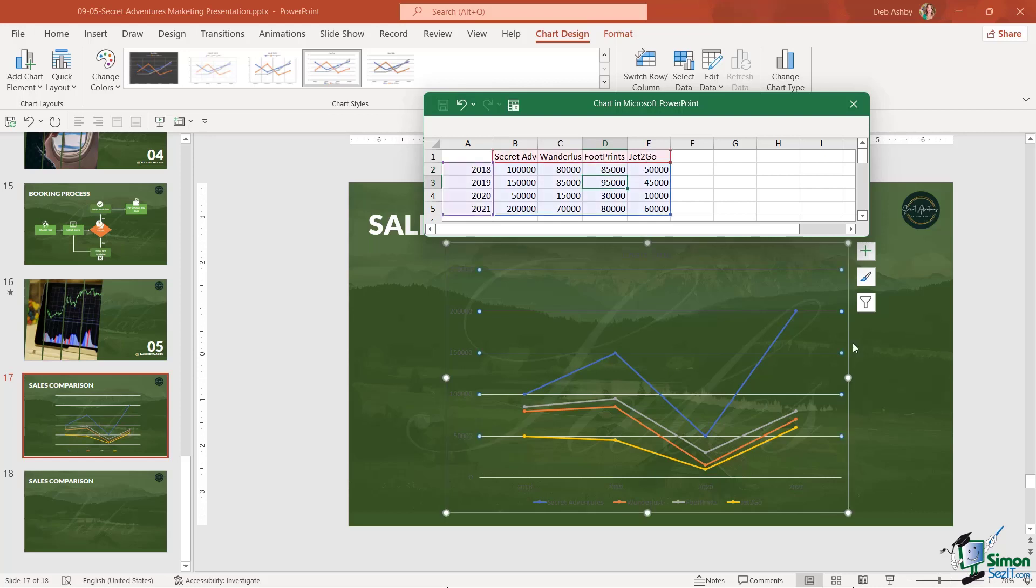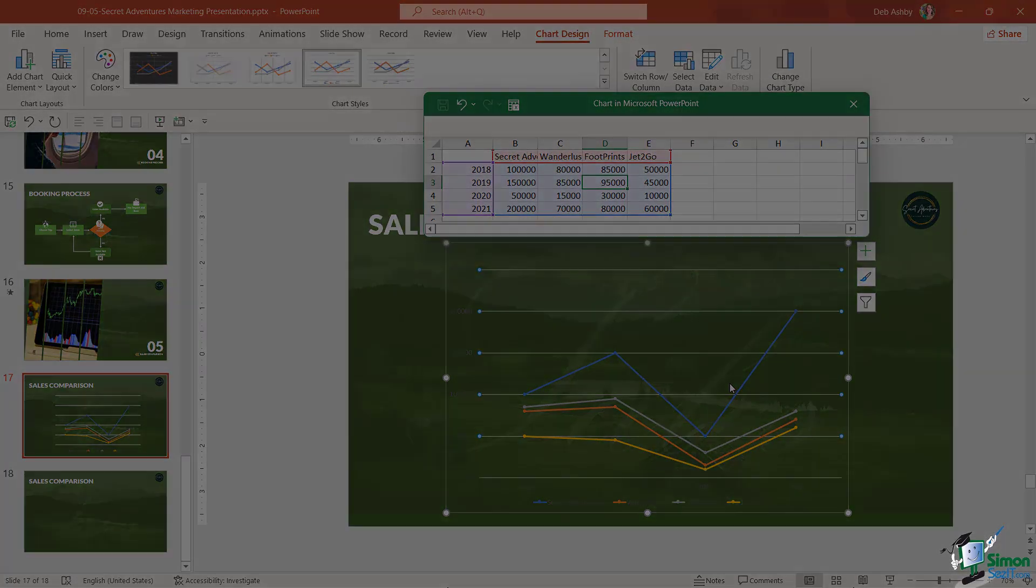That's how you can insert an Excel chart. In the next lesson, we're going to completely reformat this and take a look at the numerous chart design and format options that we have.